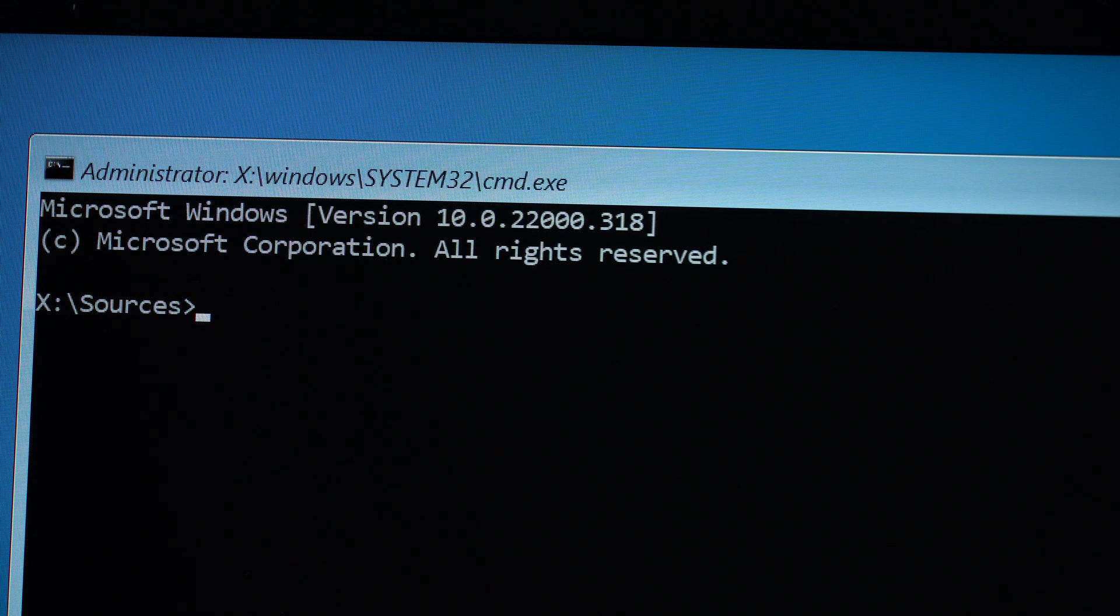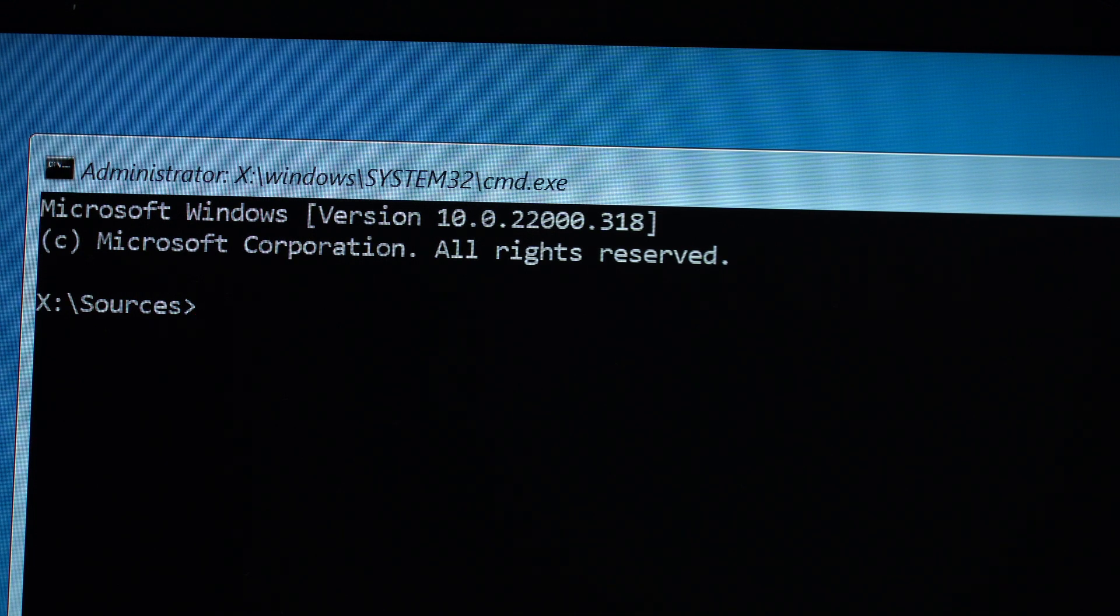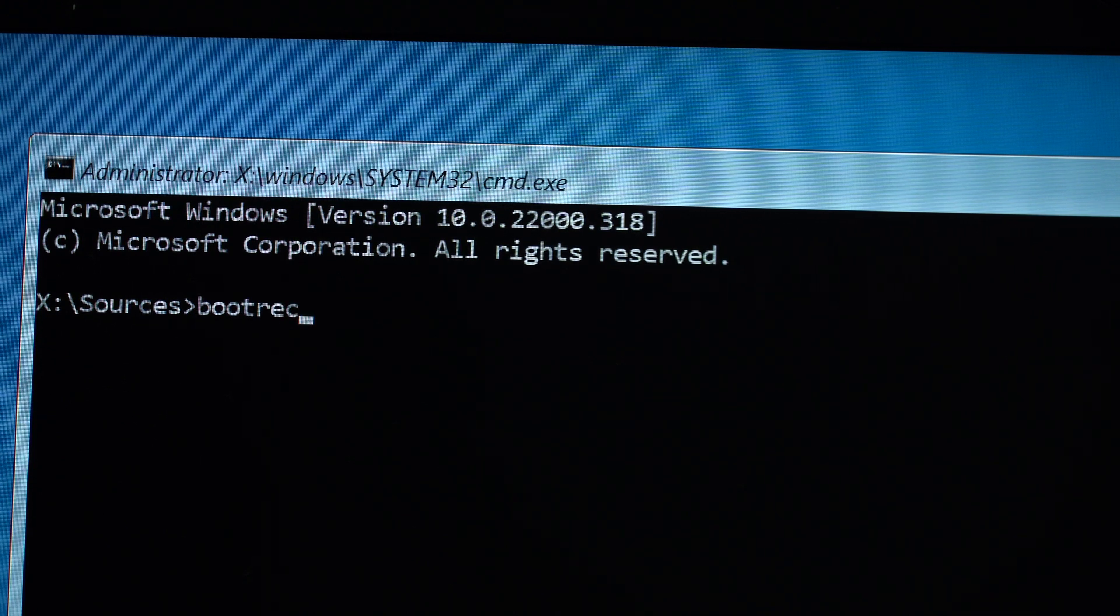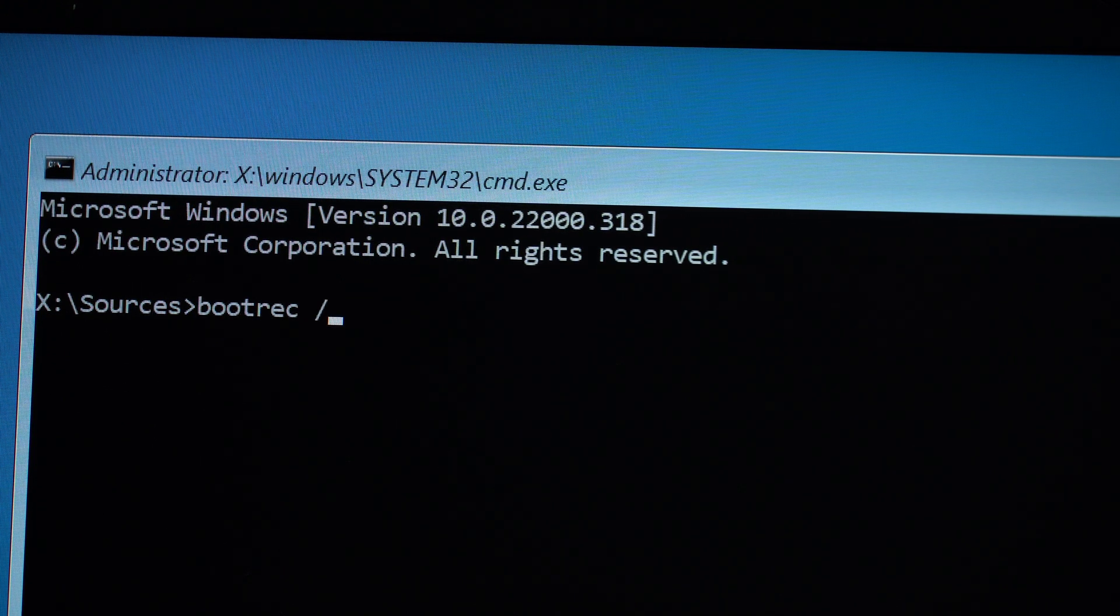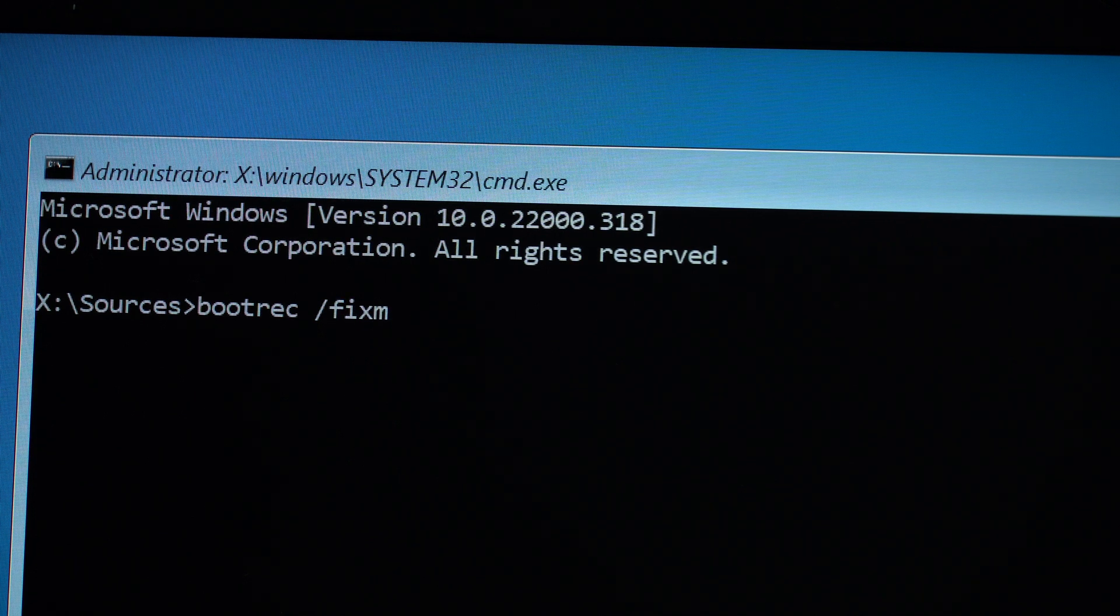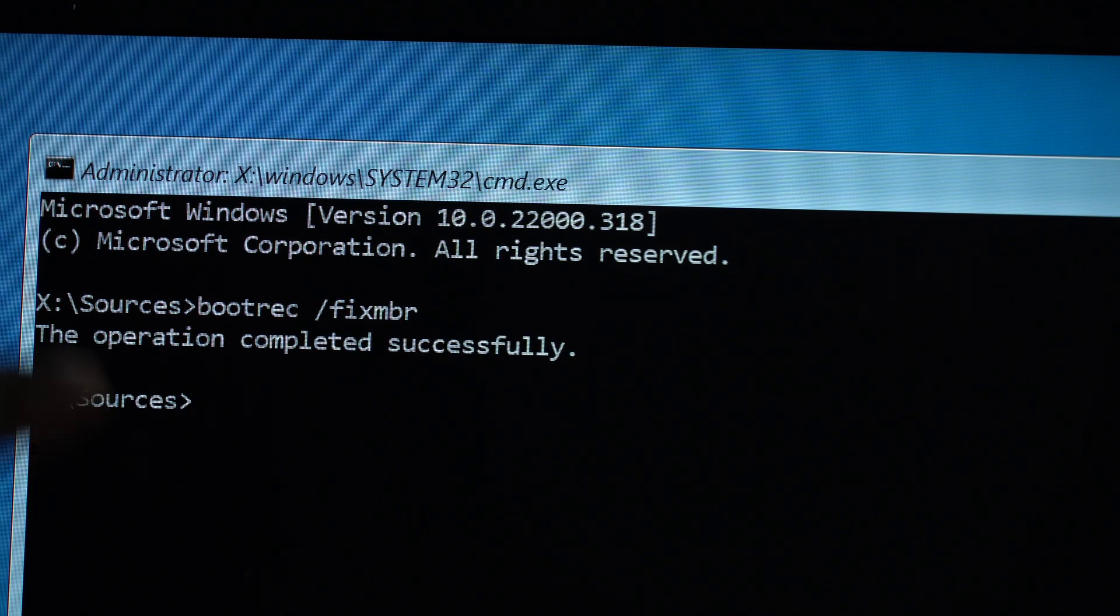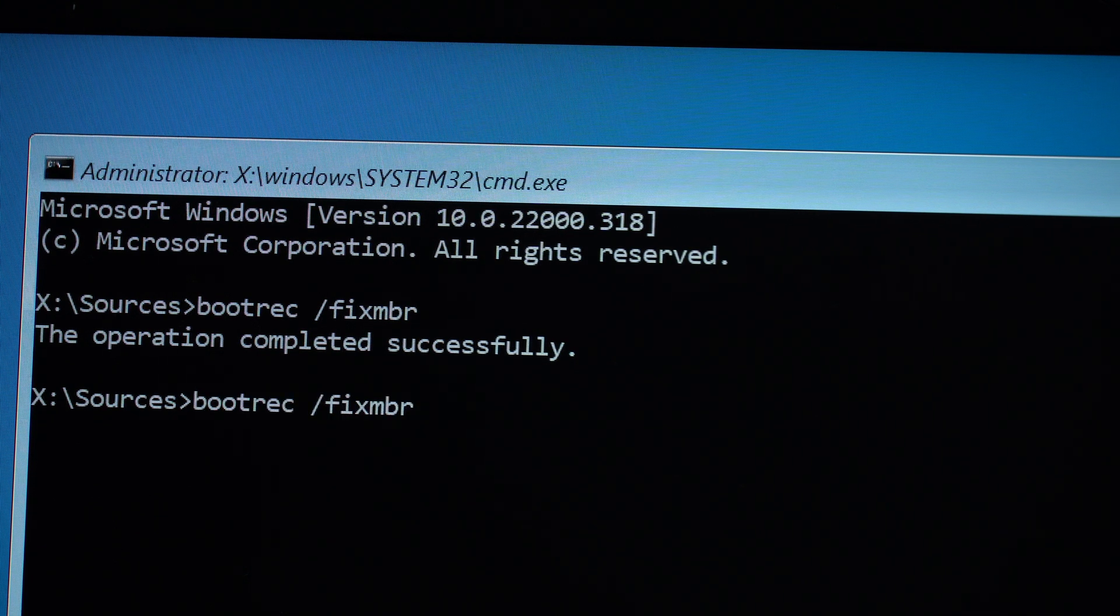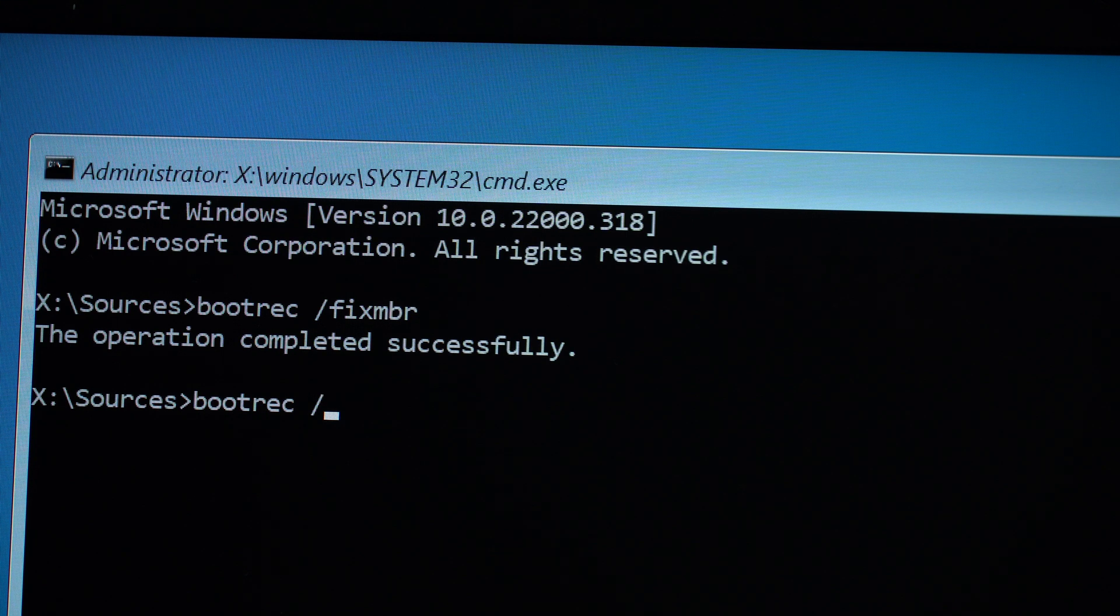First one, fix the MBR. So this is you type bootrec space forward slash fixmbr. Hit enter. Okay, the operation completed successfully.